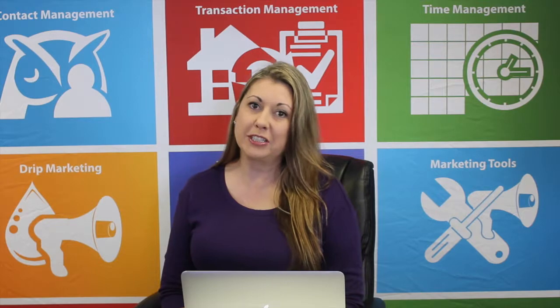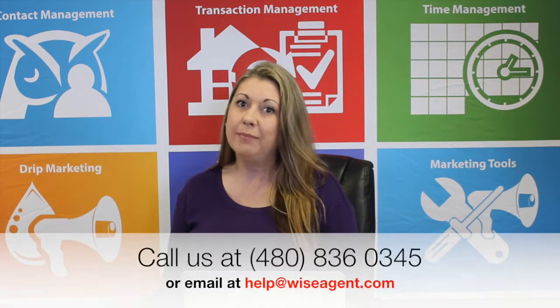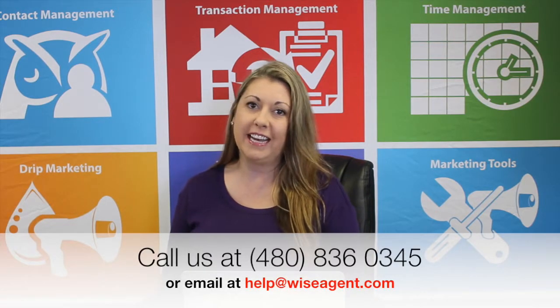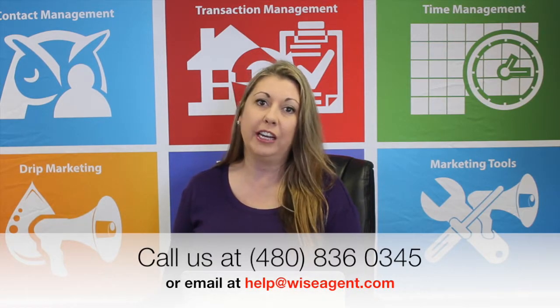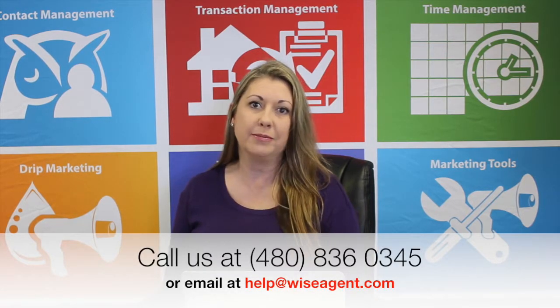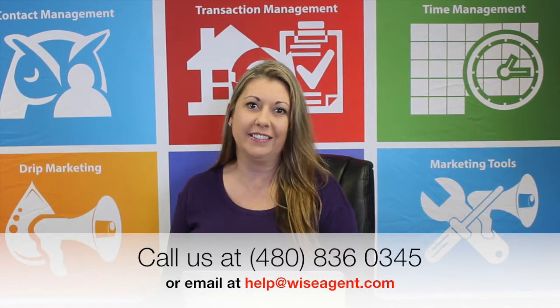If you have any questions, please reach out to our customer support team by clicking on the Contact Us button located under the Welcome dropdown within your account. Thanks for watching.